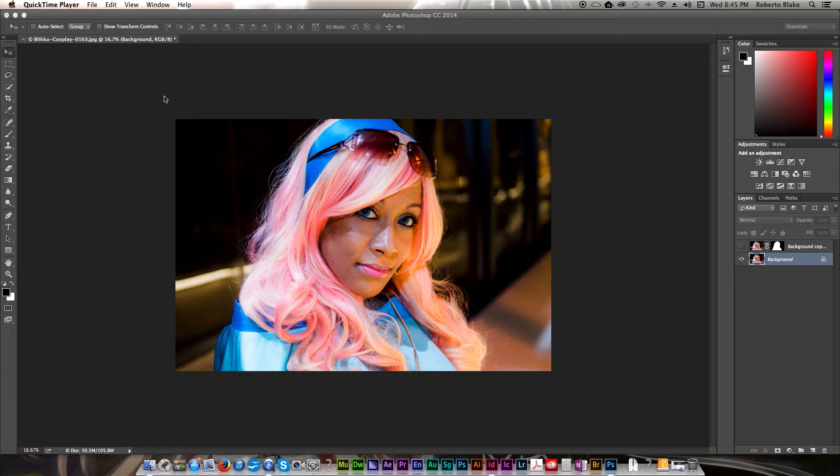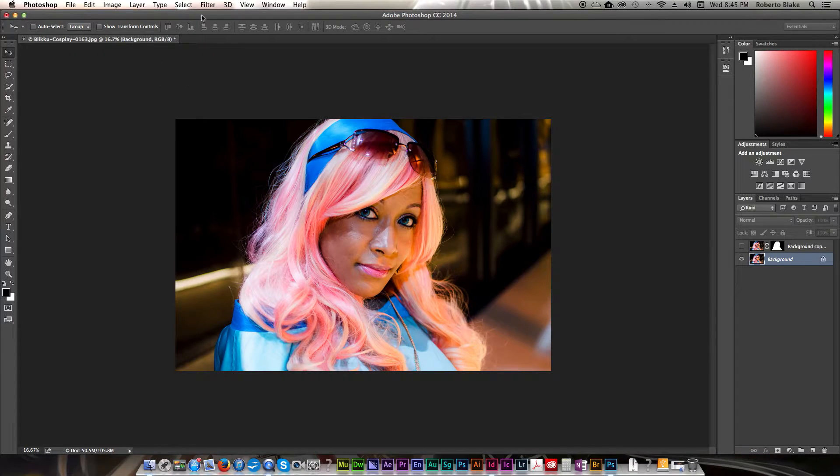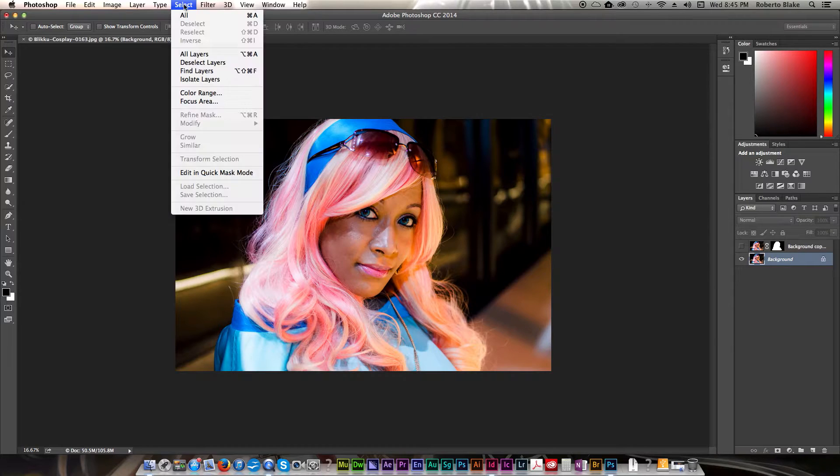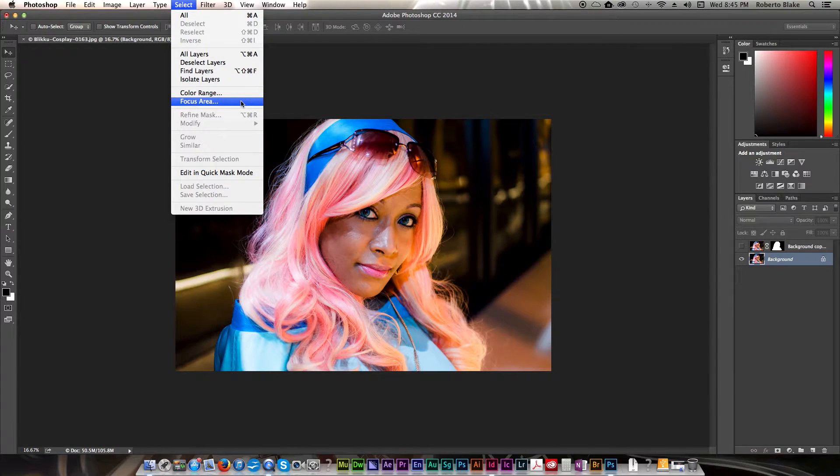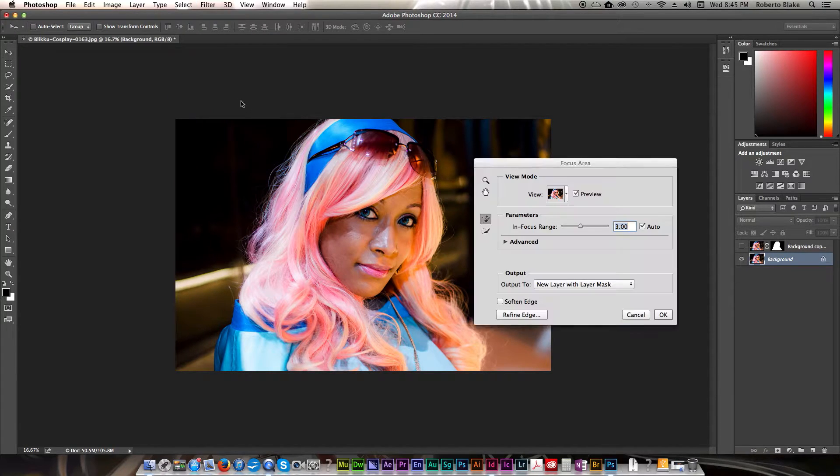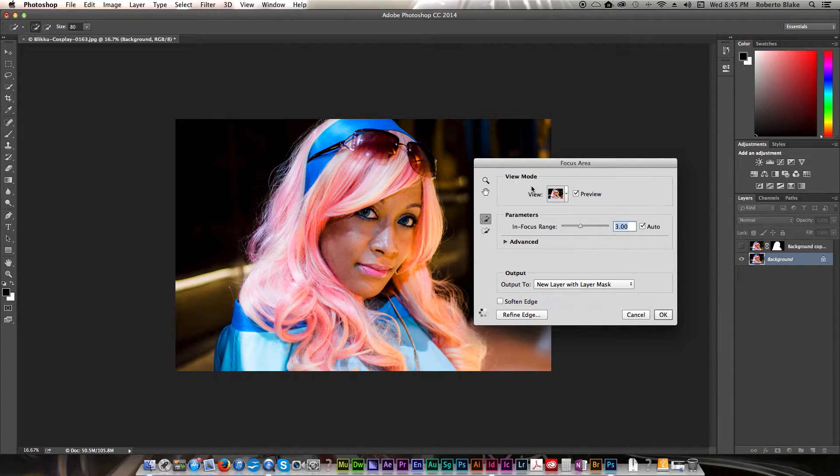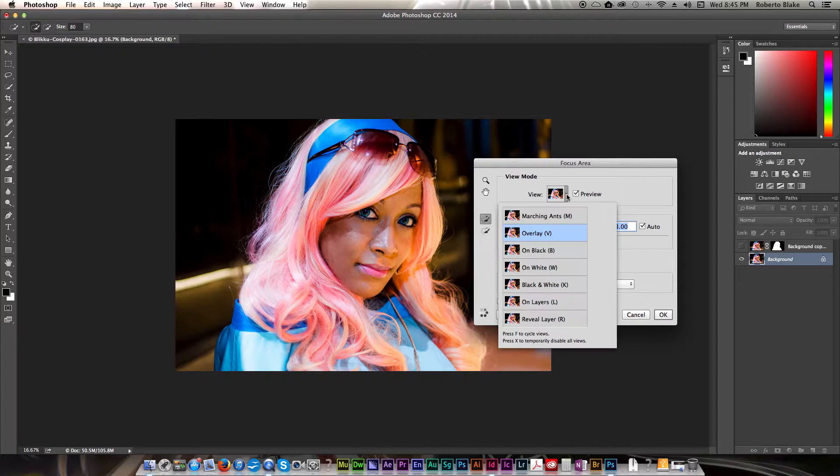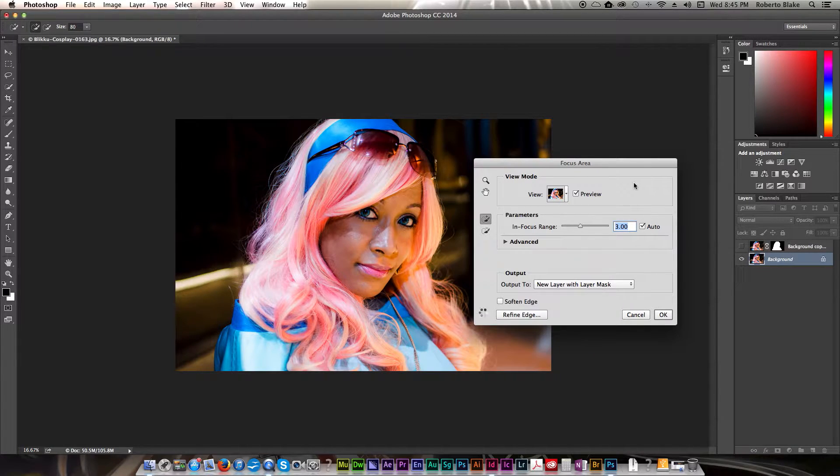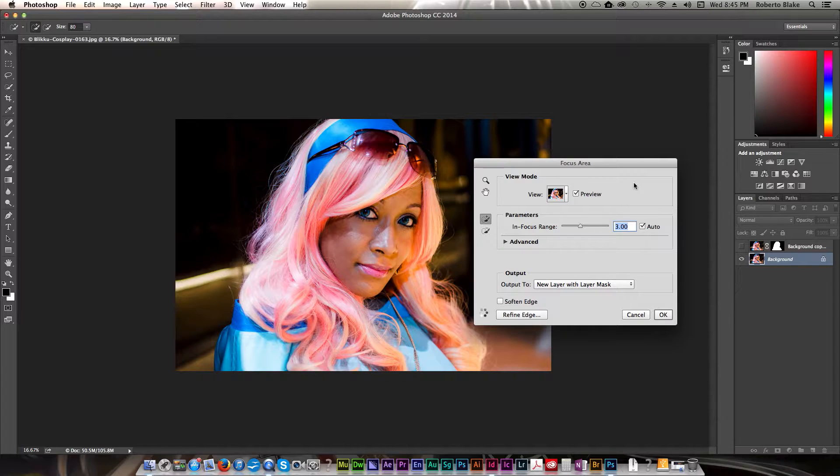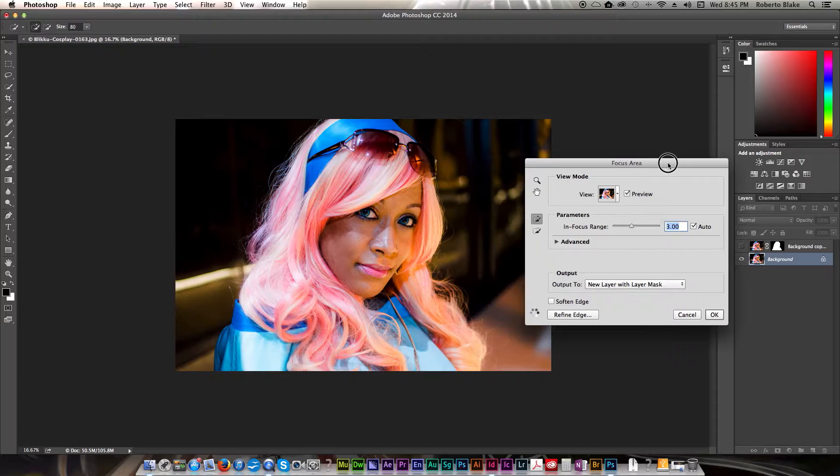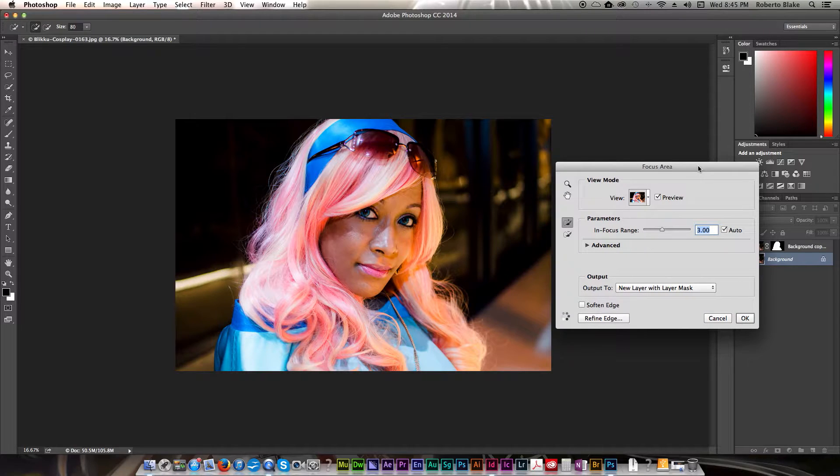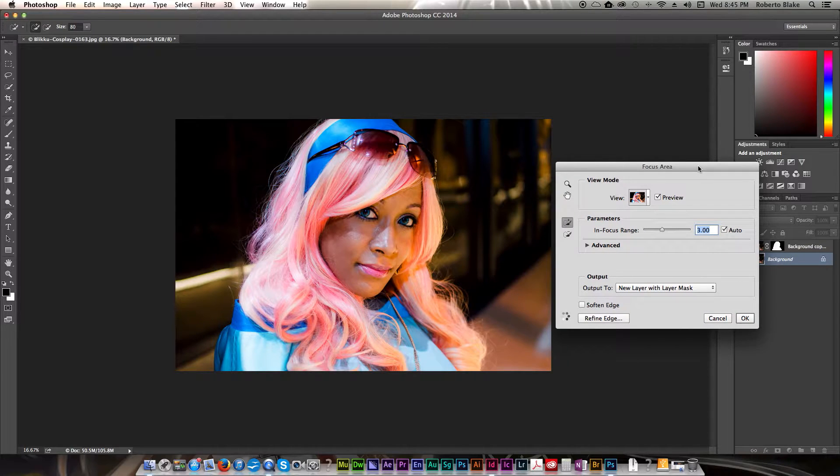And that new feature is the focus area selection. So if we go to select and we choose focus area, which is a new option from Photoshop CC 2014, and I'm just gonna select overlay, we can go ahead and we can just get what's in focus since I shot this in depth of field with my Nikon D3200 when I shot this.